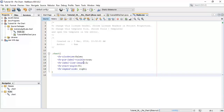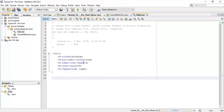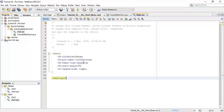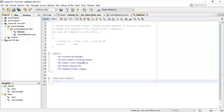Next we are going to change the font size of the label. So '.chart-pie-label' and in that we are going to set the font size — say '-fx-font-size' — and say font size 10 pixels.